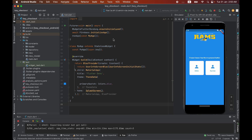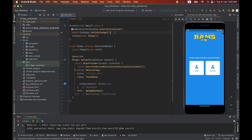To implement push notifications, first make sure your project is connected with Firebase. After connecting your project with Firebase, you will have to write these two lines. I have explained each and everything in that video — you can watch it by getting the link from the description.